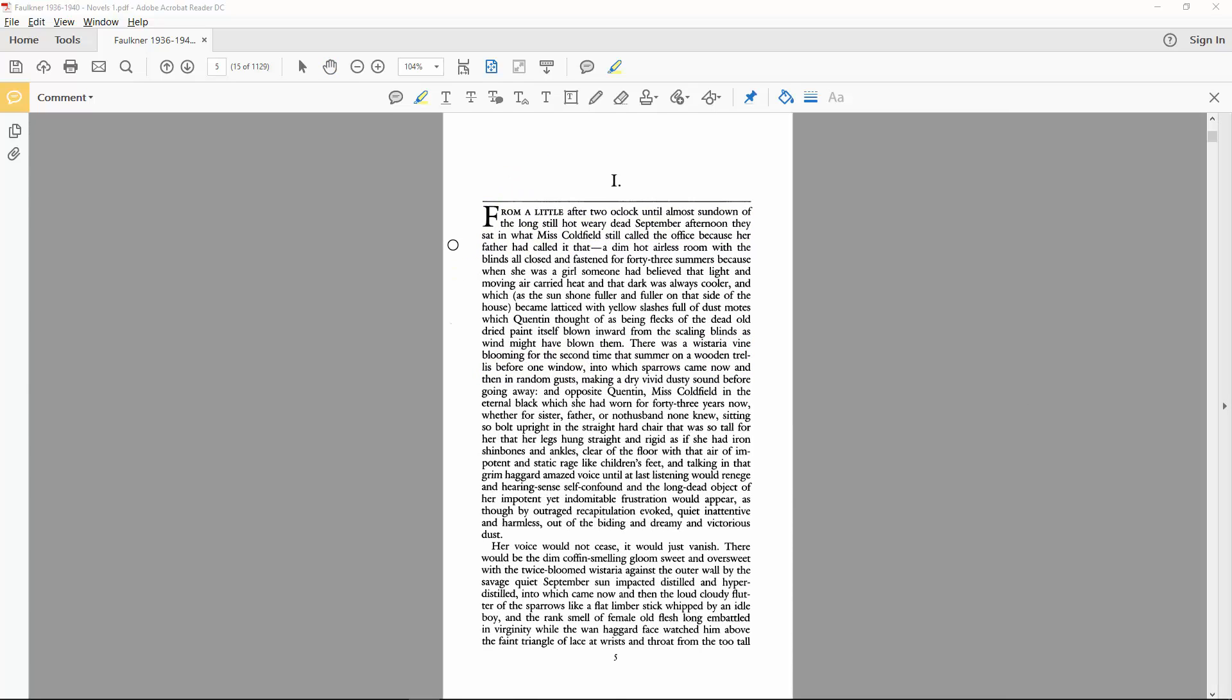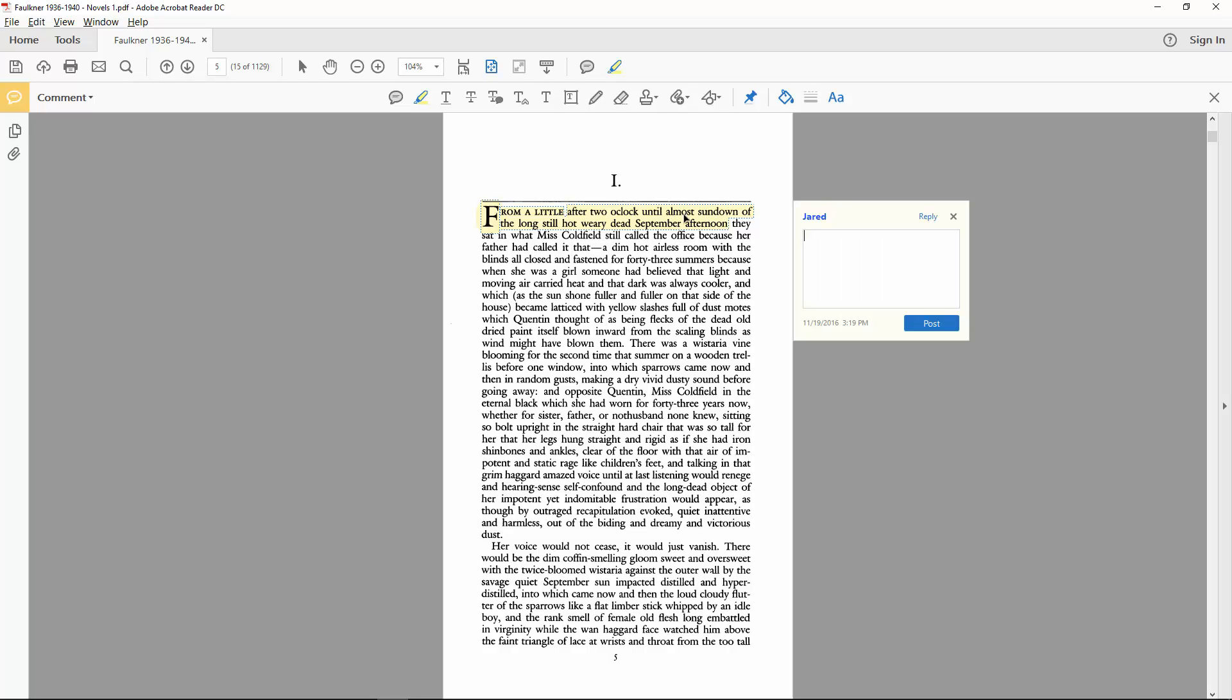I tend to rely most on the highlighter because it allows me to embed detailed notes within specific passages. Absalom Absalom begins from a little after two o'clock until almost sundown of the long, still, hot, weary, dead September afternoon. They sat in what Miss Coldfield still called the office because her father had called it that.